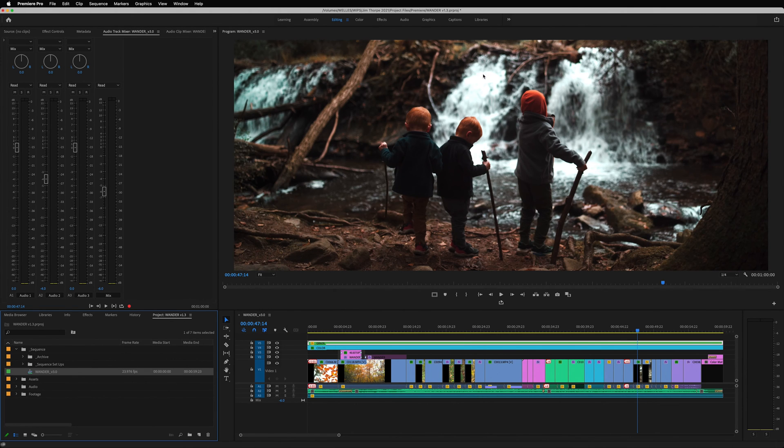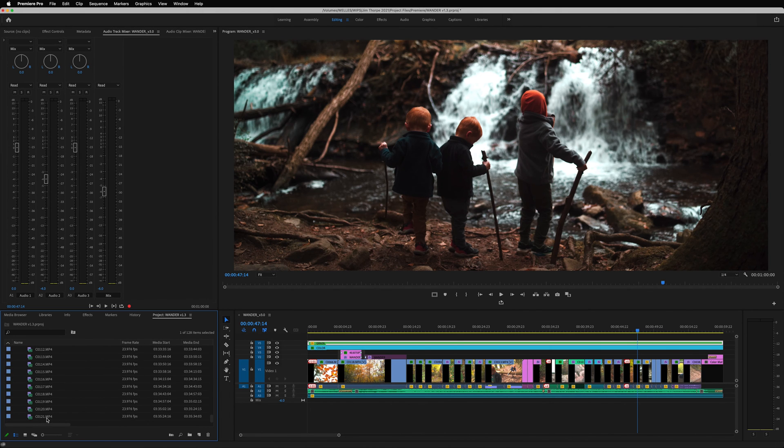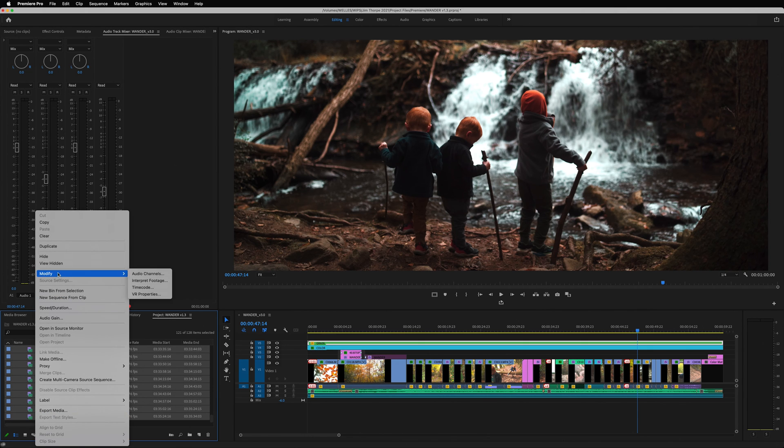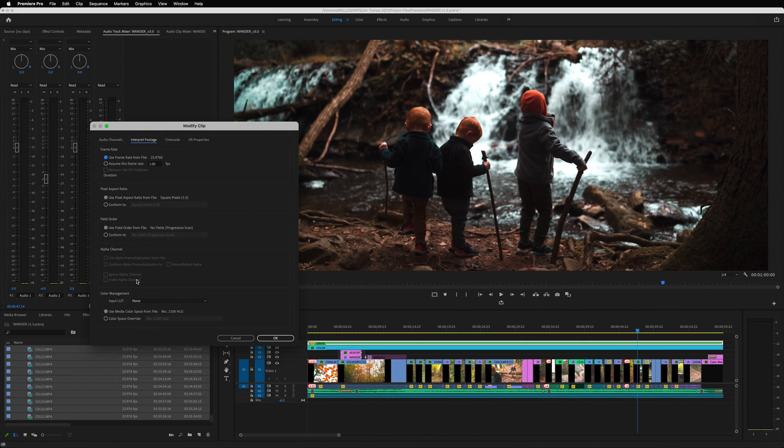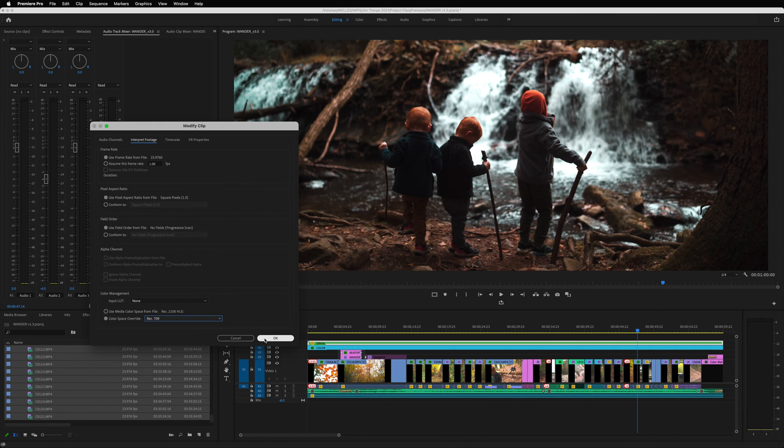Now, you'll notice the timeline looks much more like the image in the export window, which we don't want. So next, go back in the project window and select all the footage, right-click, select modify, then interpret footage. Under color management, select color space override and change it to Rec.709. Hit OK and now everything should be back in order.